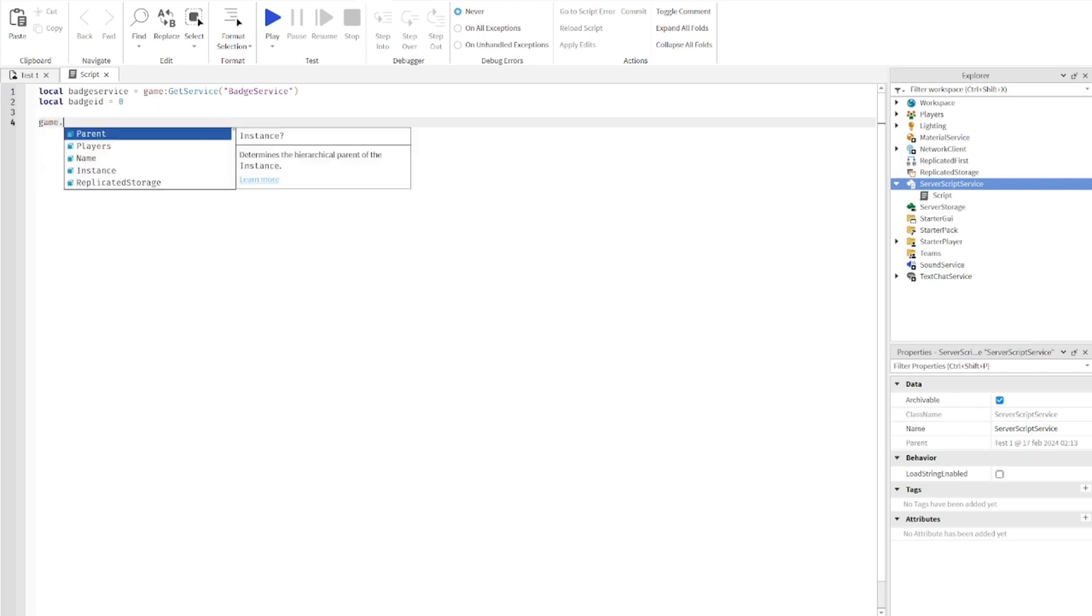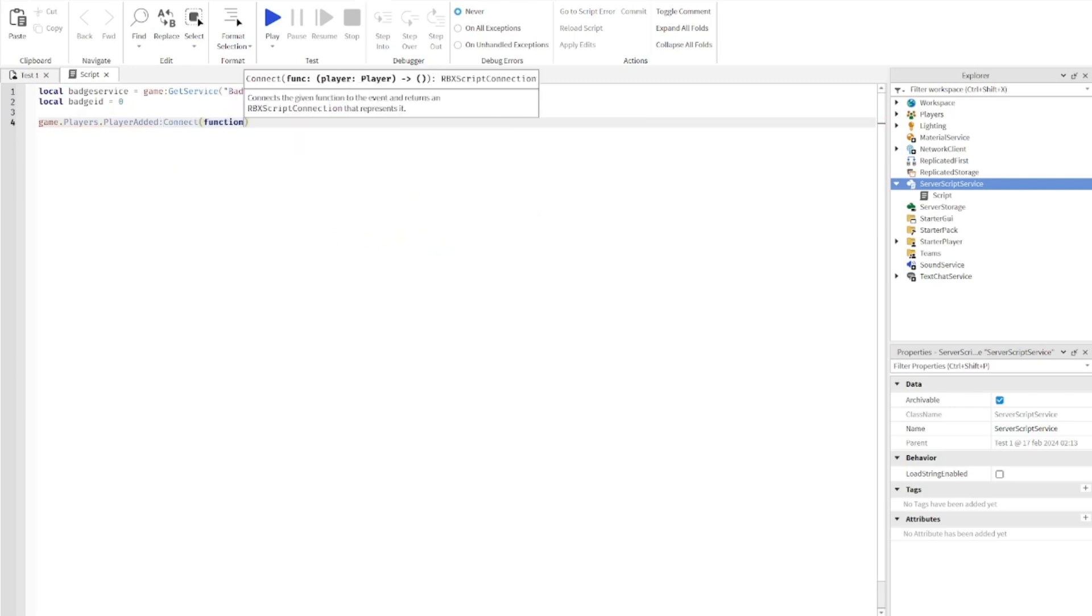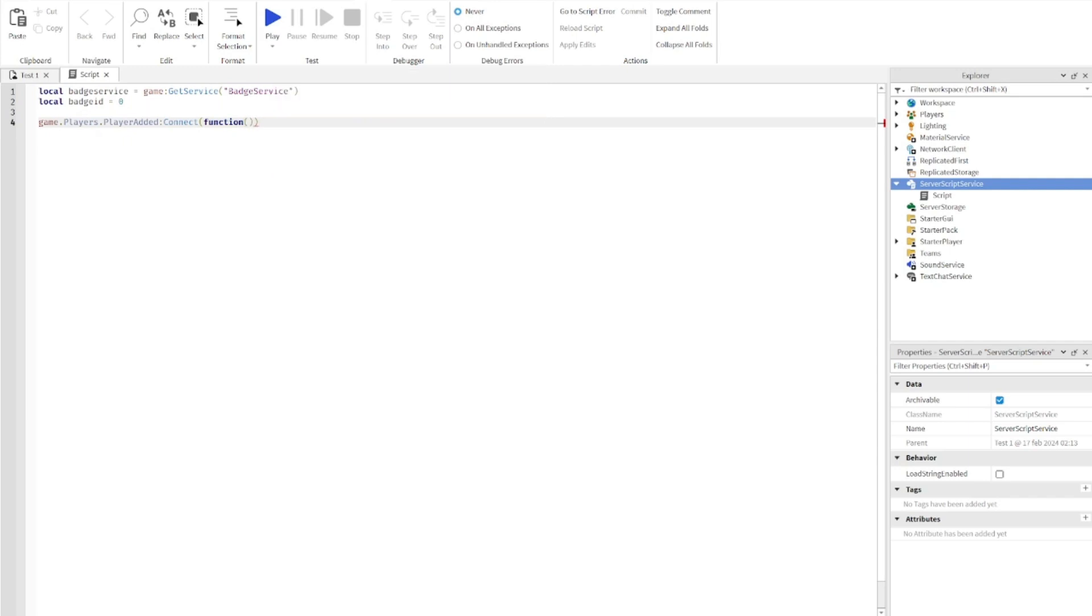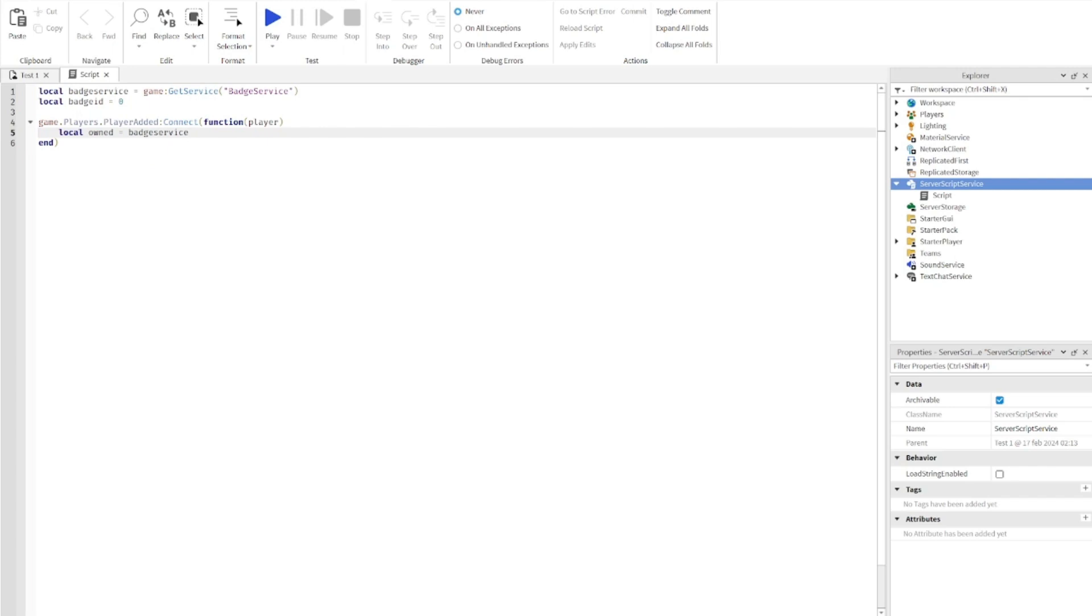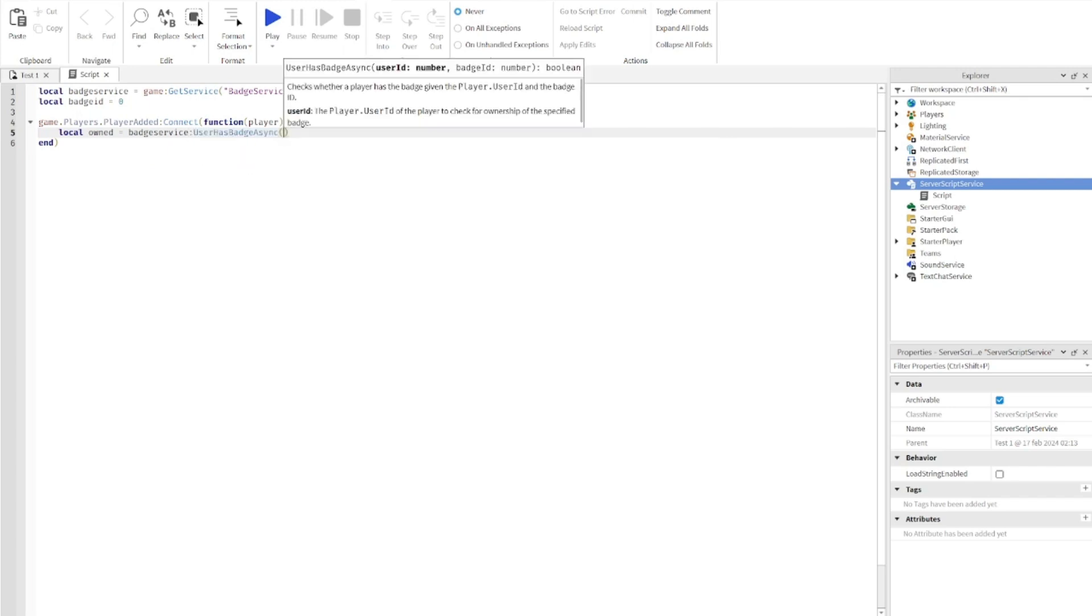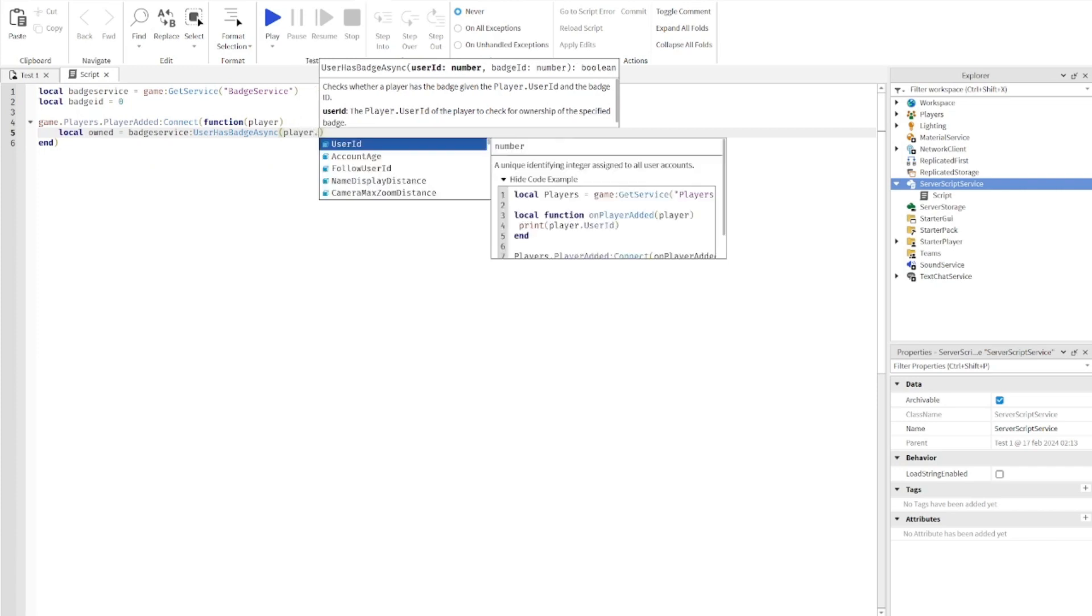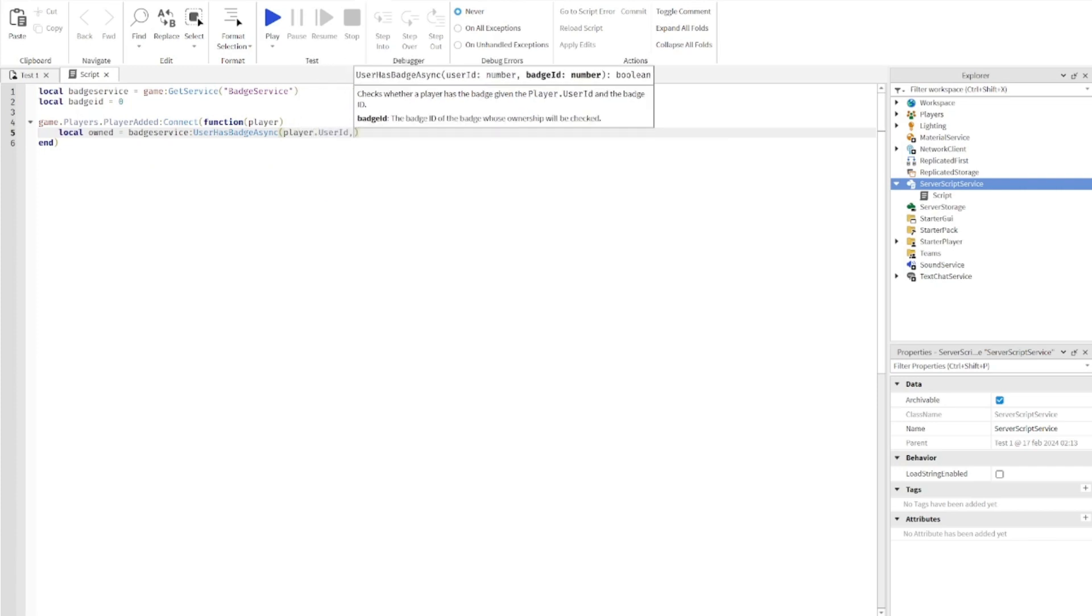Type: game dot players dot players added connect function. Then you're going to make two brackets at the end, and in those brackets you're going to say: player local owned equals badge service user badge async, then player dot user ID comma badge ID.